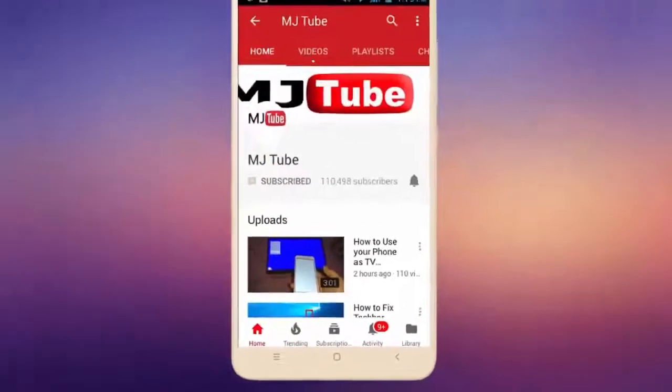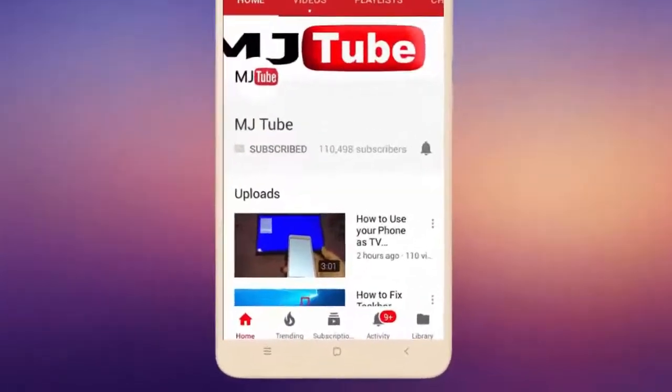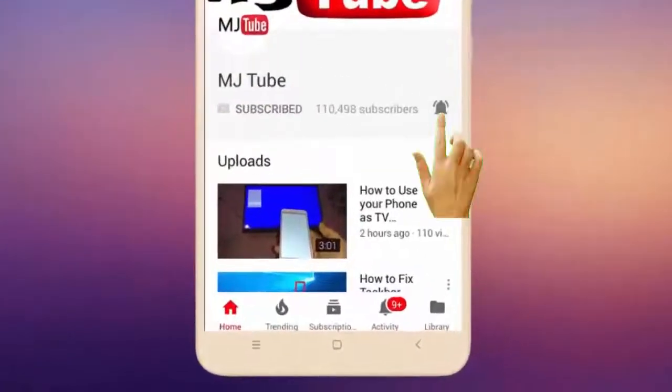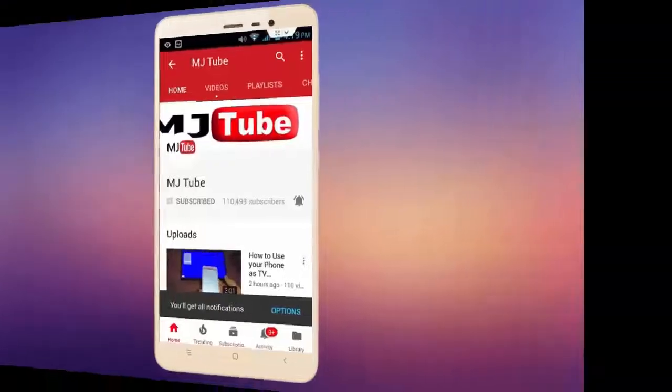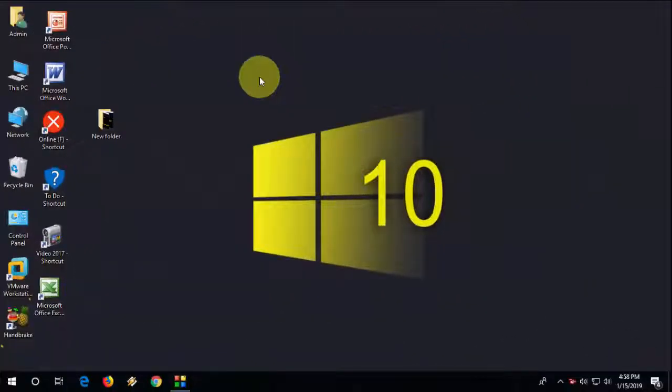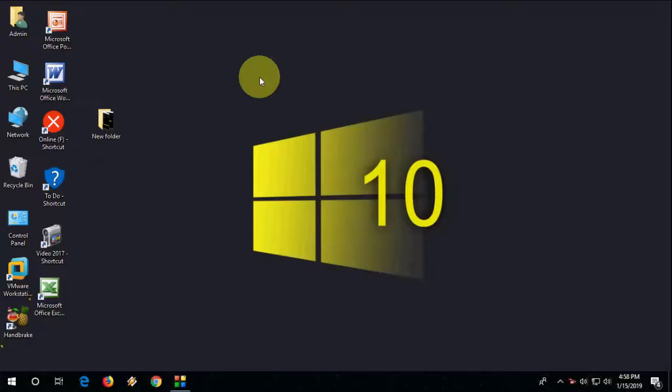Do subscribe to MJ Tube and hit the bell icon for latest videos. Hey guys, welcome back again, I'm MG. In this video I'll show you how to boot your PC into safe mode using command prompt, so watch this video carefully.